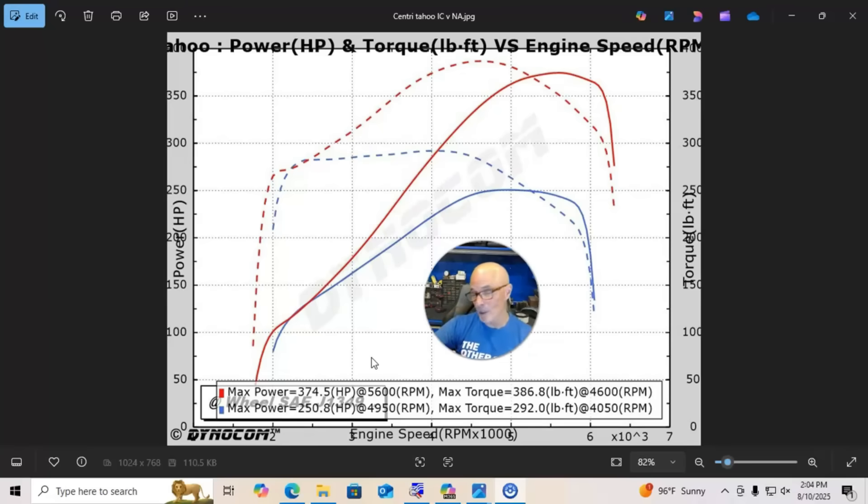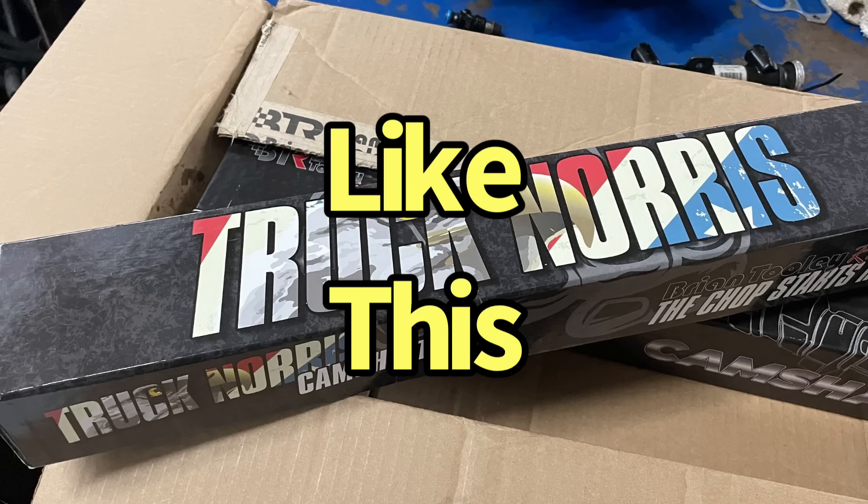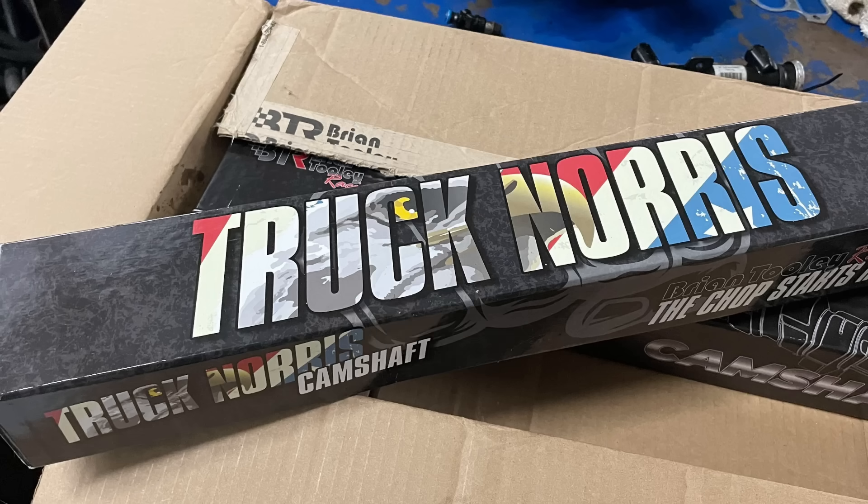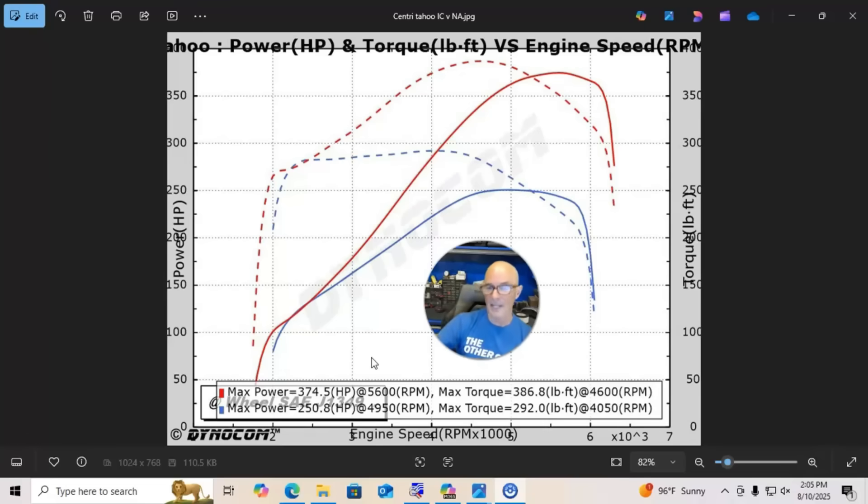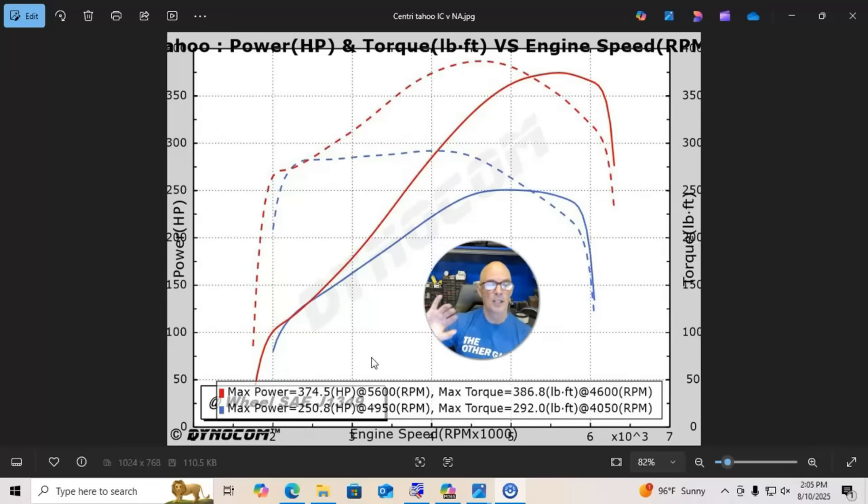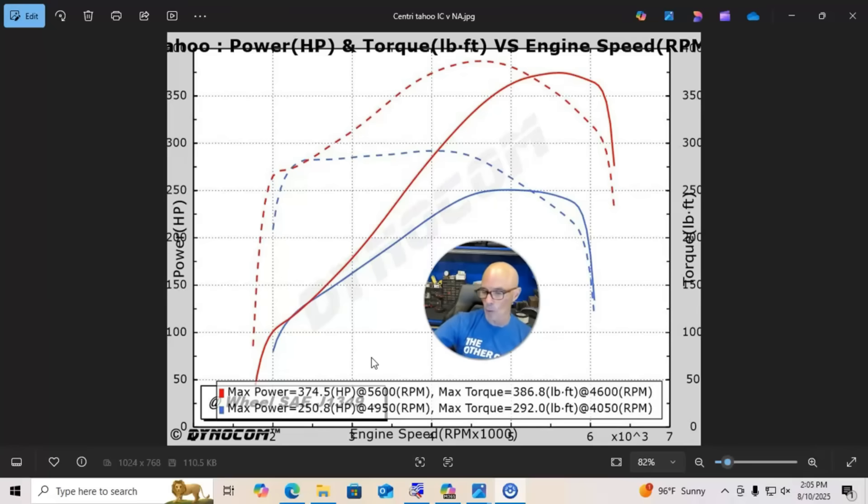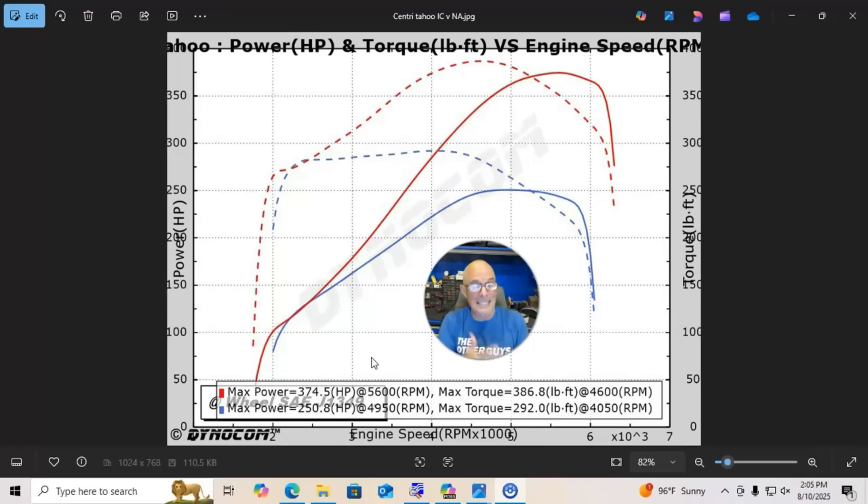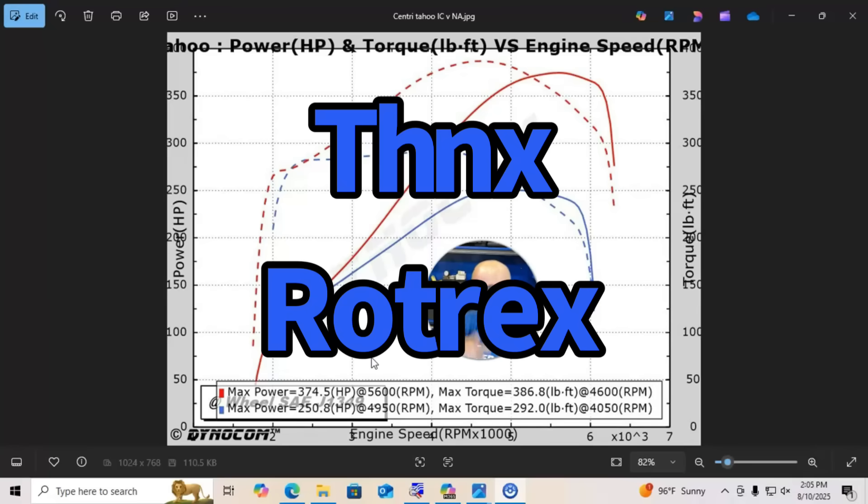Or ported heads or different intake manifold to allow this thing to rev higher. But as you do that, you're going to take advantage of more and more boost and more and more flow from the supercharger, because both of those things increase with engine speed.